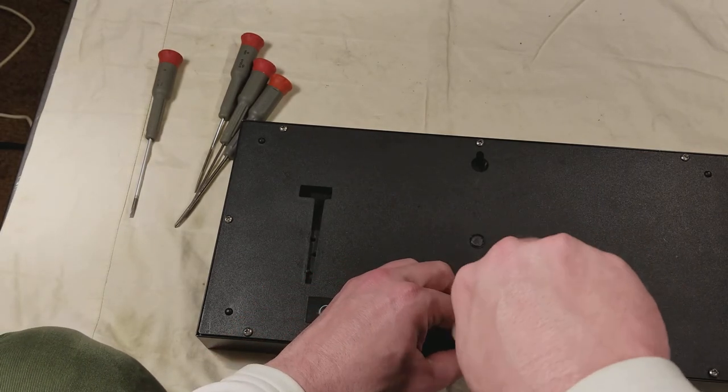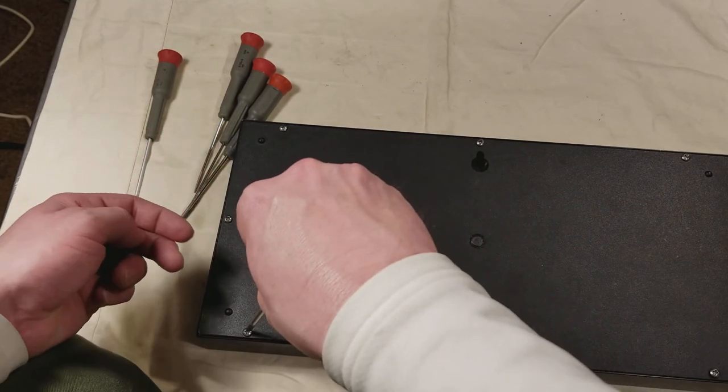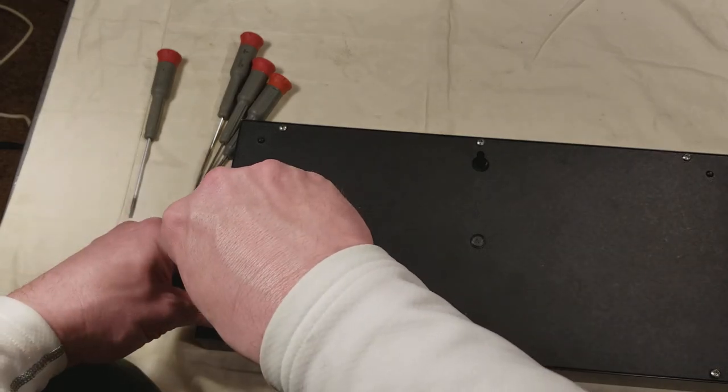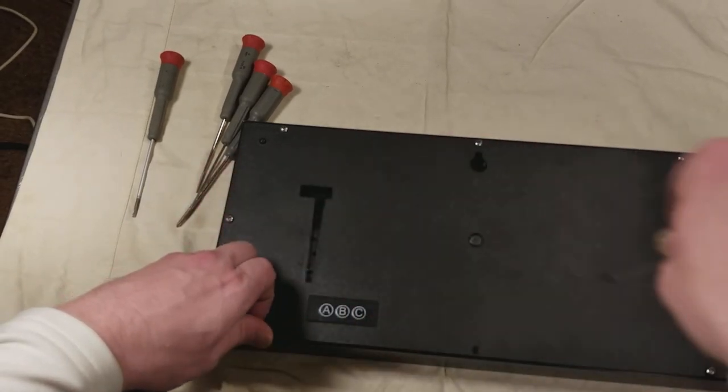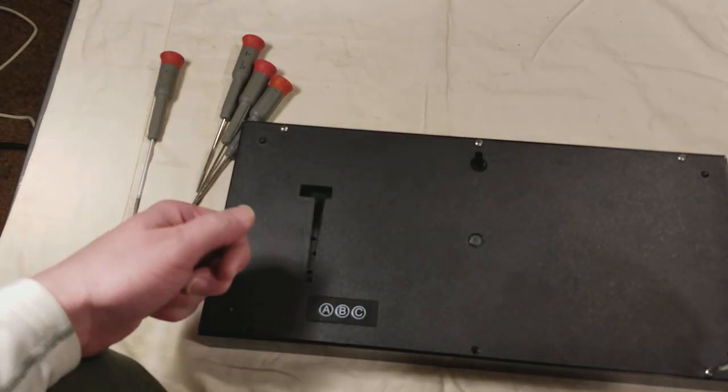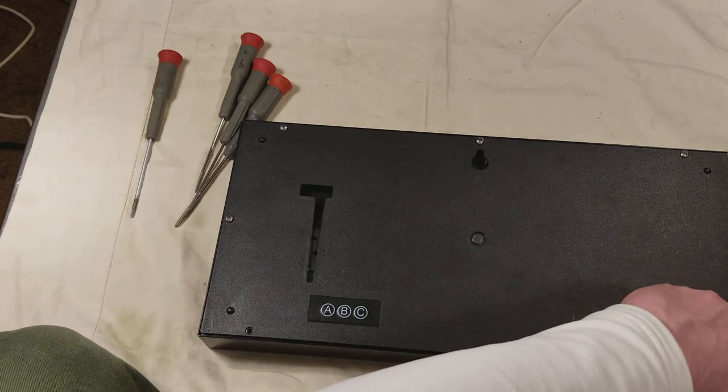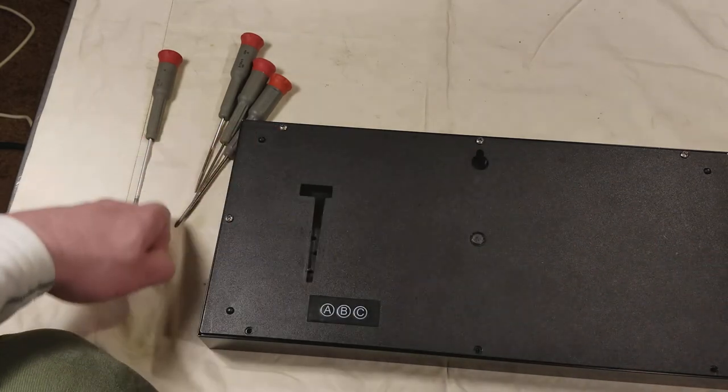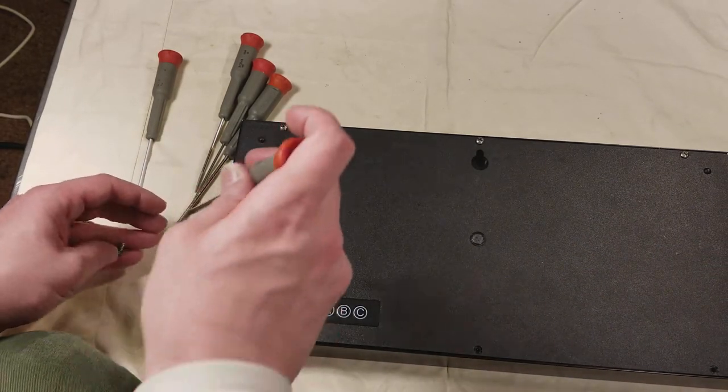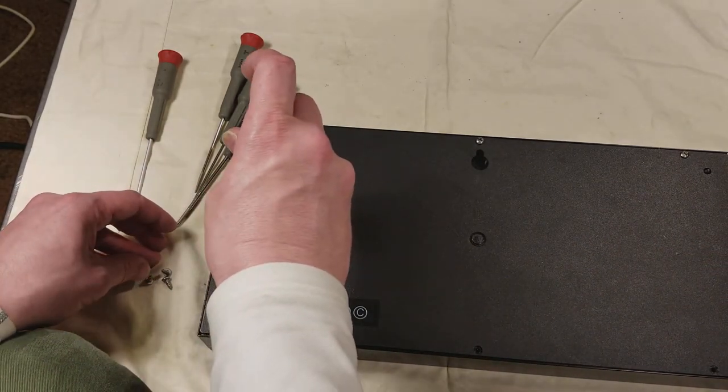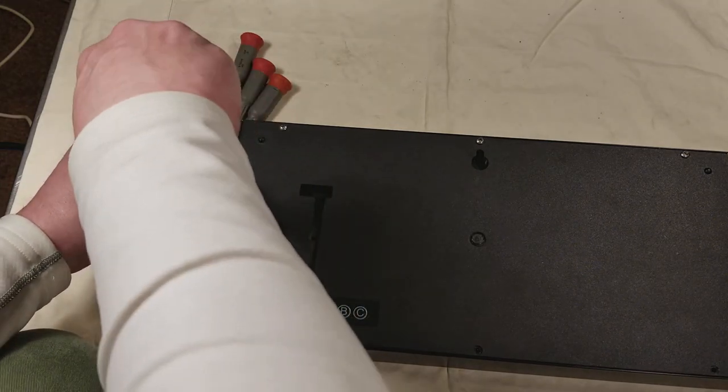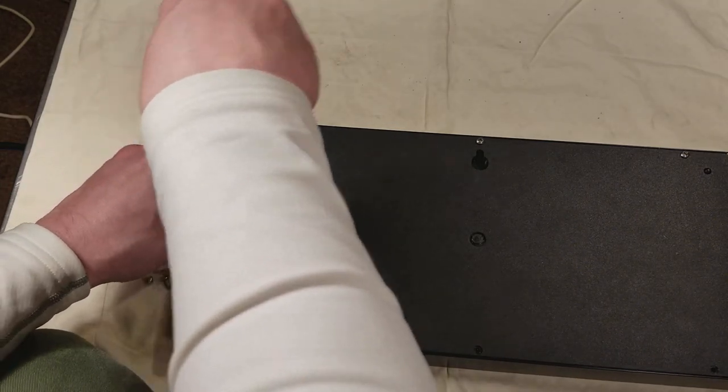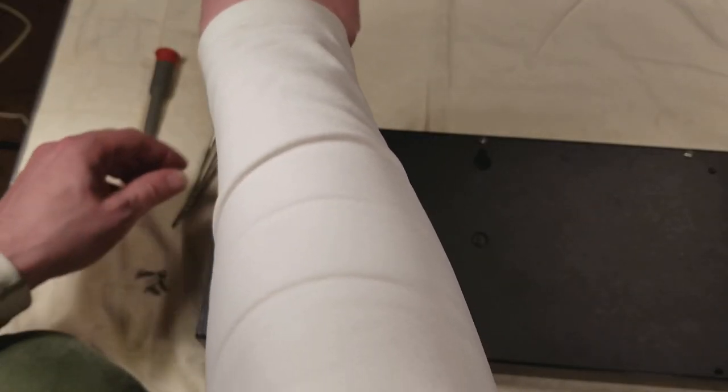I thought this thing was actually surprisingly well built except for the fact that all the screws - this thing had about 10 different kinds of screws. It was really weird. It was like they ran out of screws and just went hunting around different bins getting whatever random screws could actually work.